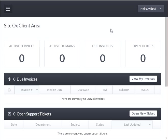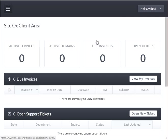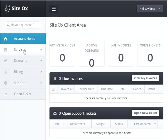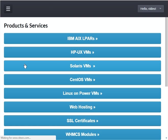The account home screen will be displayed where you can view several different types of information, including the number of active services you have, any invoices that are due, and the number of open tickets you have. Since this demo account is a new account there will not be any active services or open tickets. To automatically deploy an AIX LPAR, press the sidebar menu button and select 'Services.'